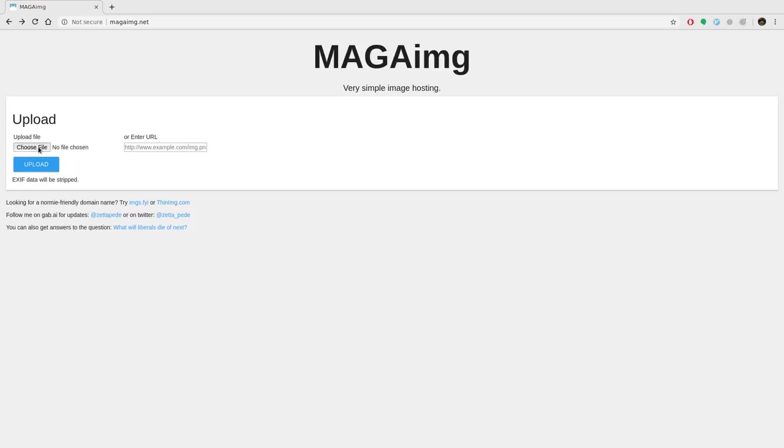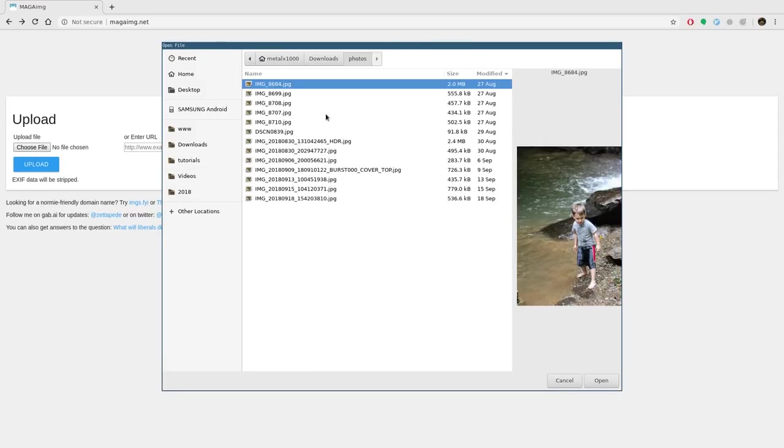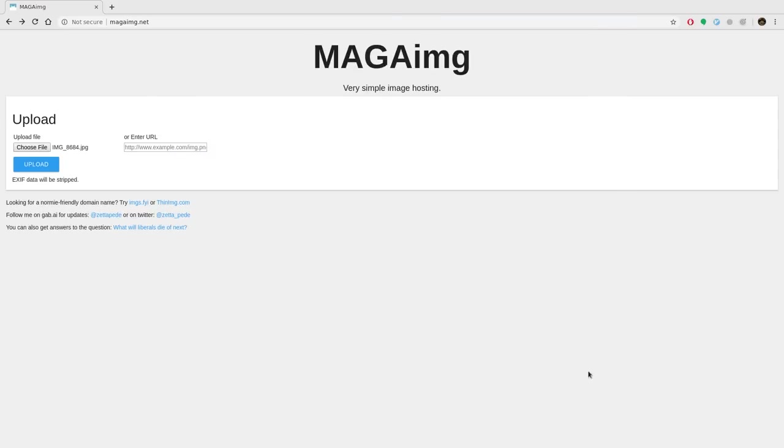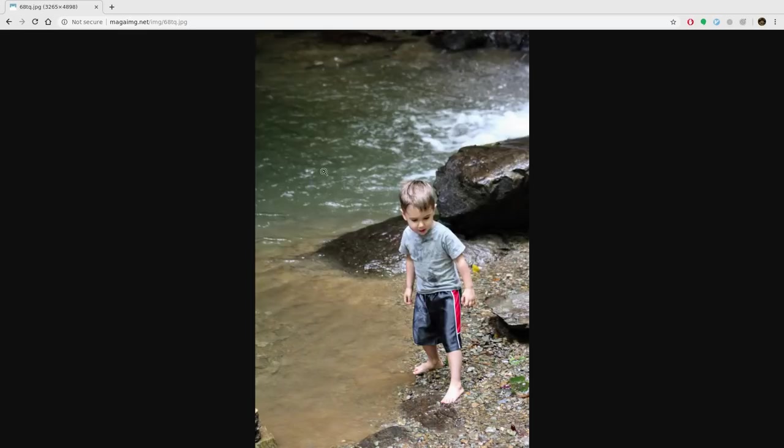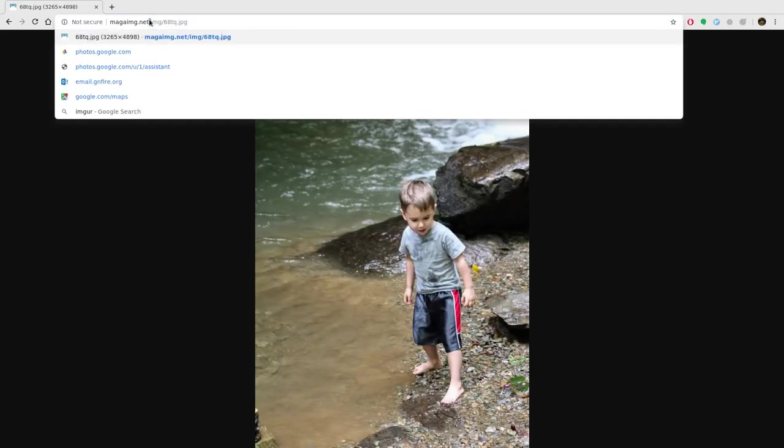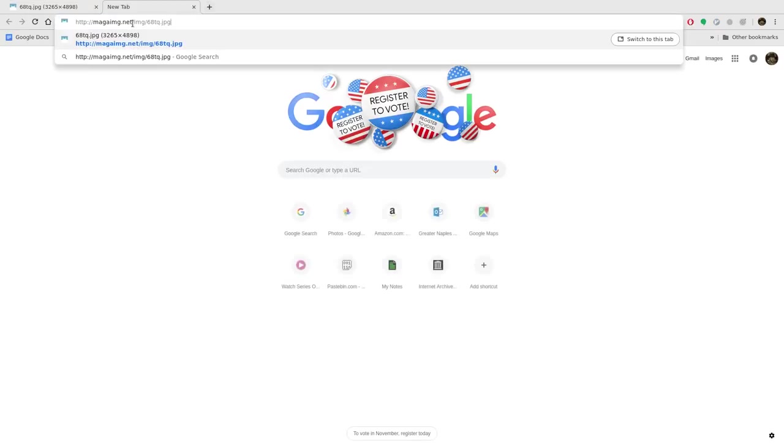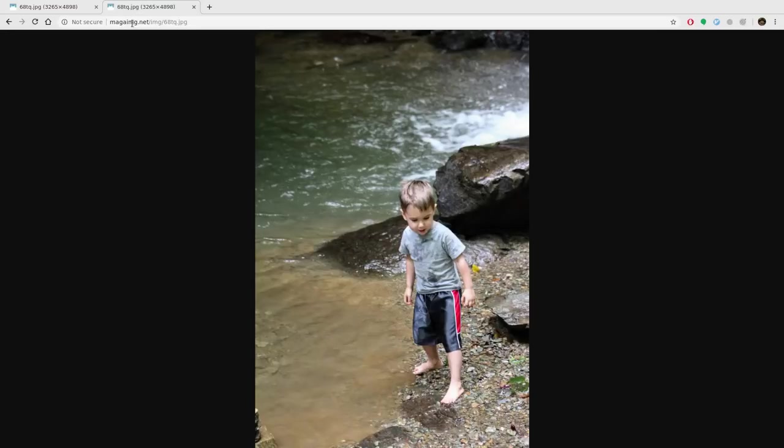So let's choose a file and I'm going to choose this image of my son. I'm going to click open and I'm going to click upload and it's going to upload it. And then here's this URL. I can send this URL to anybody and they'll be able to open it and see that image connecting directly to it.